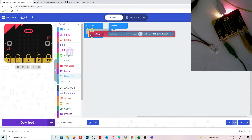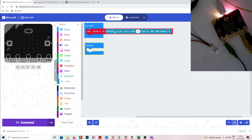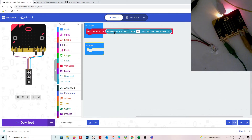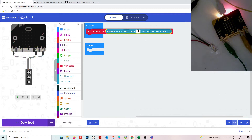The first thing you need to do is set up a NeoPixel strip. Grab the 'set strip' block and put it in your start block, because you only need to set it up once at the start. In the strip setup, you set the NeoPixel pin — I'm using pin zero, which is the data pin — then tell it how many LEDs you have in your strip; I just have one.